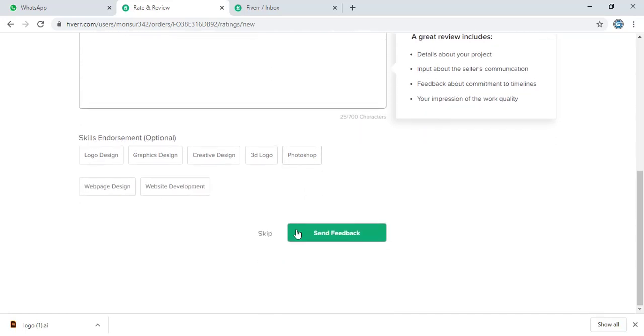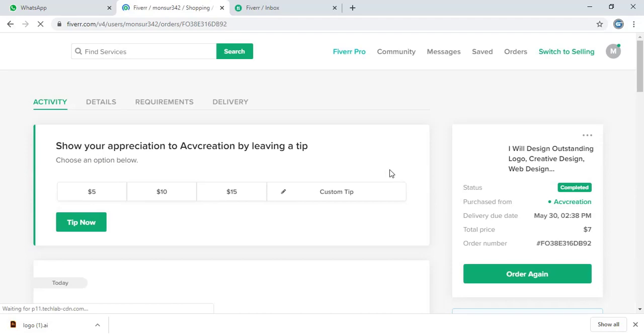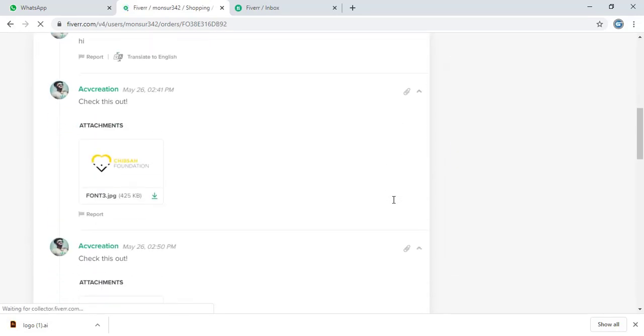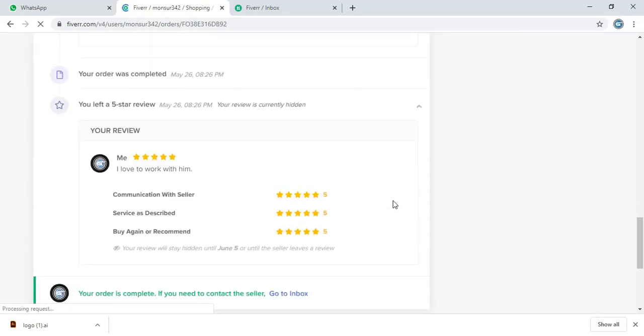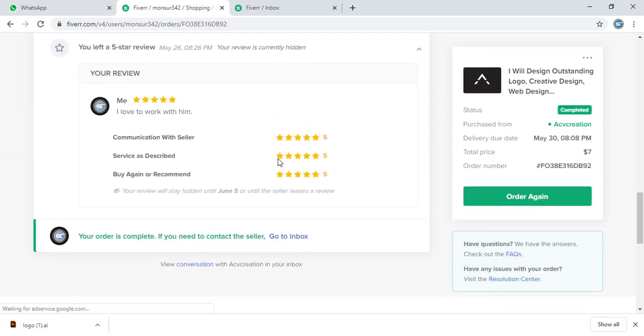And now submit the feedback. Here you can see the feedbacks I have just given to him.